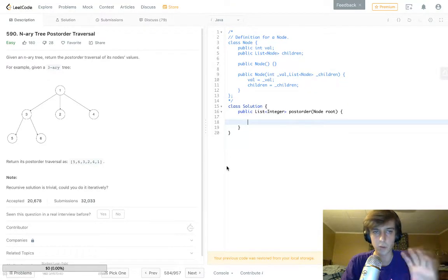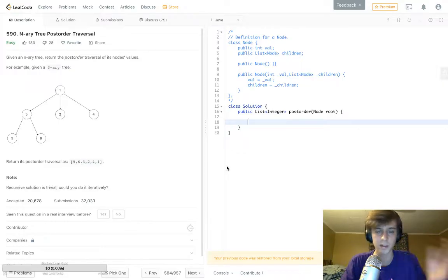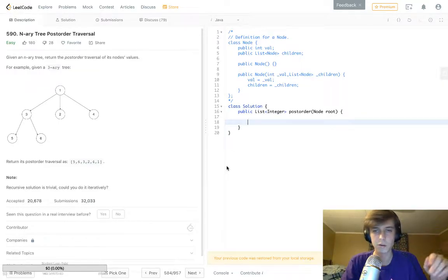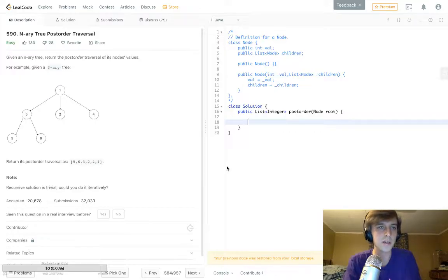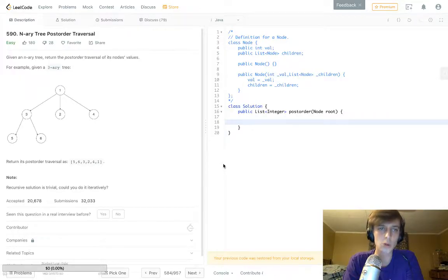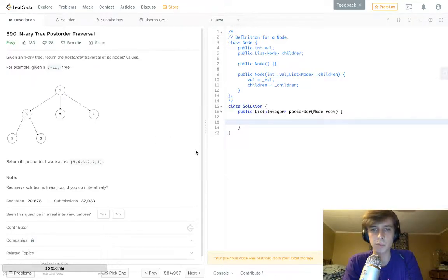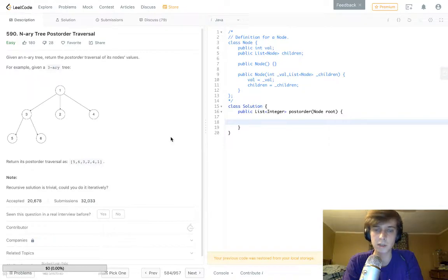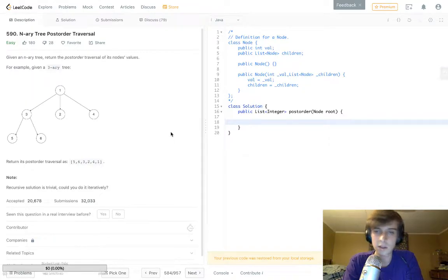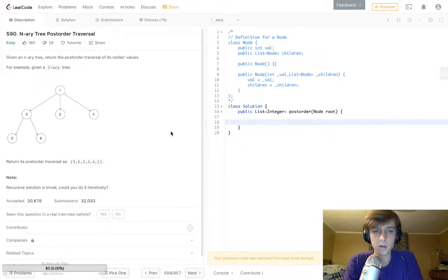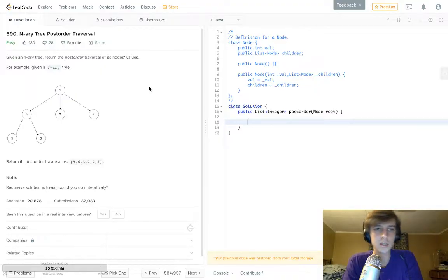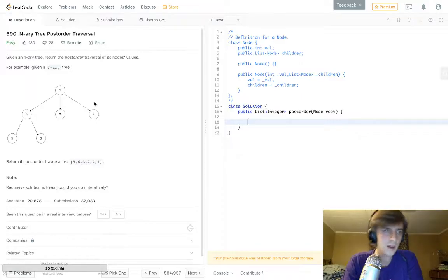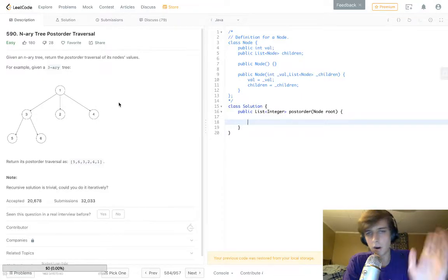I'm doing a LeetCode series where I go through every problem and explain it as I learn them. This one is an N-ary tree postorder traversal. There's a lot of tree problems, and I think tree problems are really easy. If you go on LeetCode, you can just go through them all really quickly. There's only like 20 or something like that, maybe like 40, but it should be pretty easy.